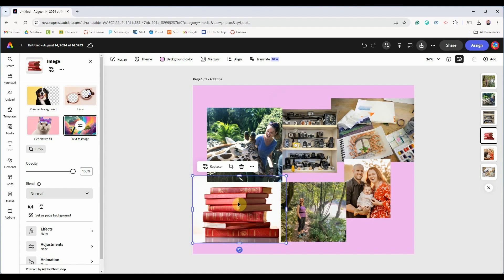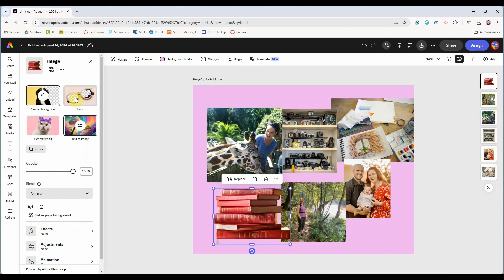With an individual image selected I'll choose the image of the books. You'll get this options panel on the left. There are some fun features here like removing the background for example. I think that looks pretty cool.